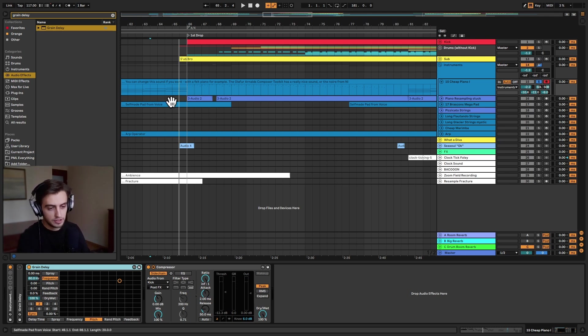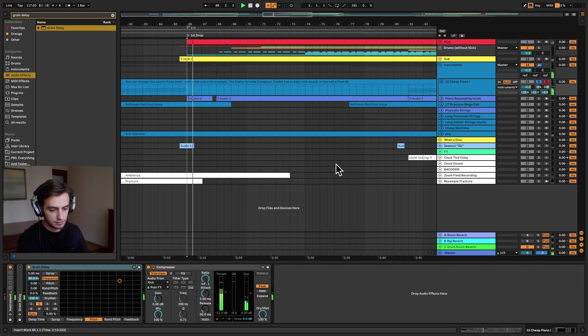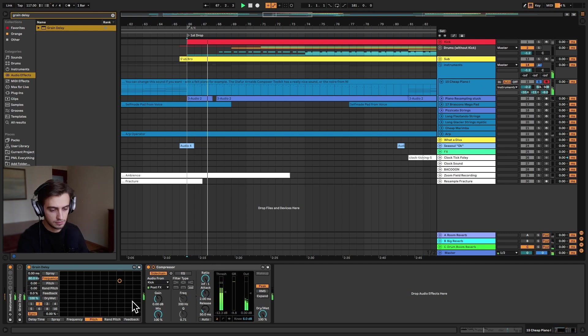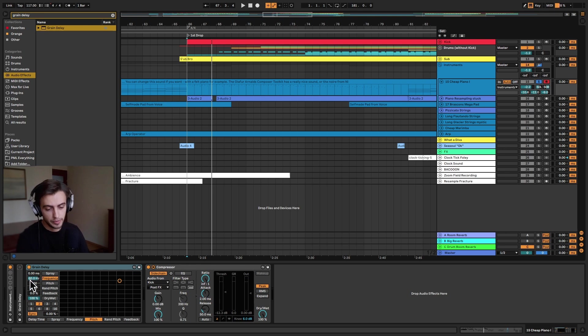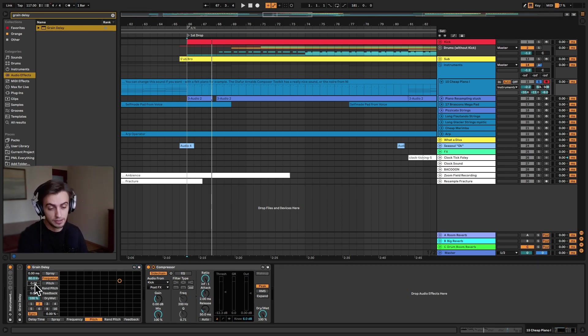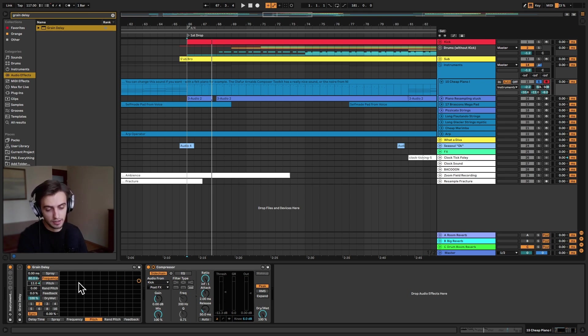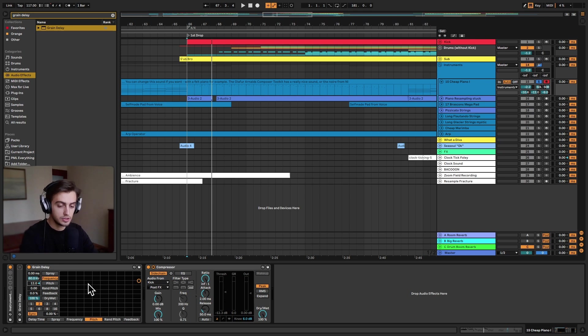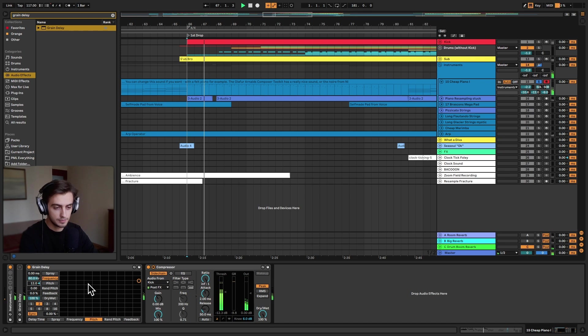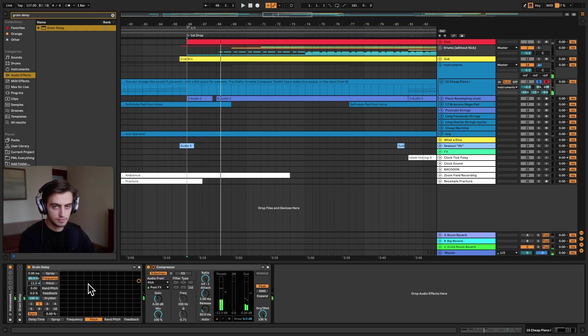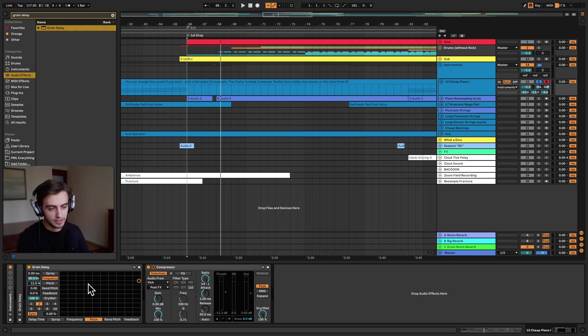Right, so by default, this is what it's going to sound like. You can hear that's not yet what we're looking for, but the most important effect in grain delay is this pitch control. If we take this all the way up, we are at 12 semitones and this should bring our sound up by an octave. That's not really a desirable effect.